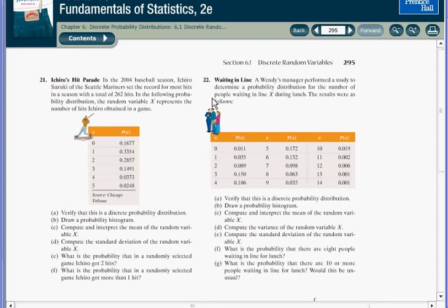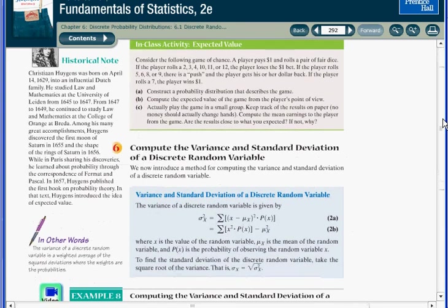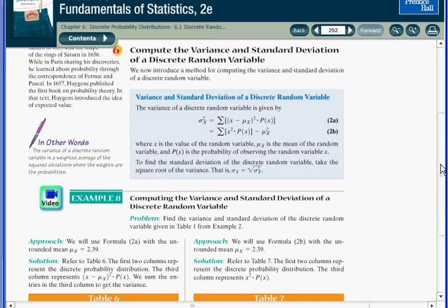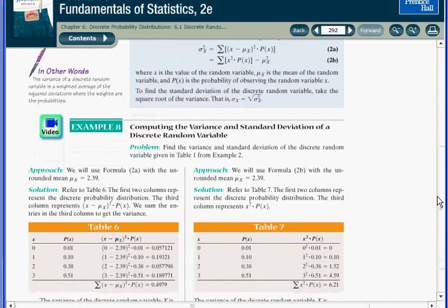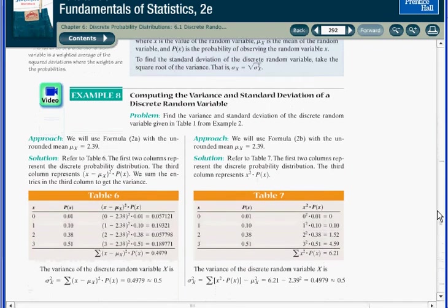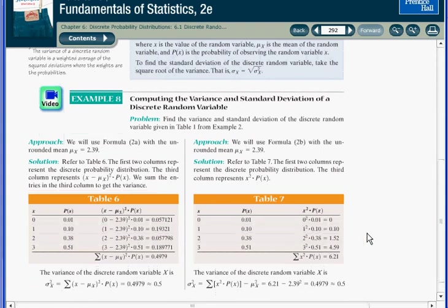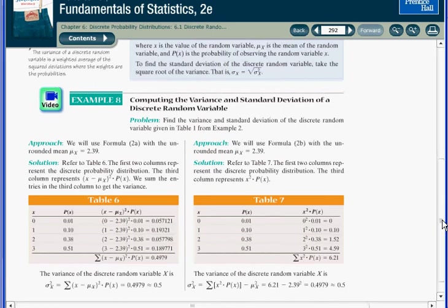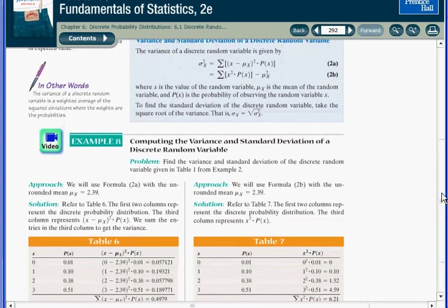Now the calculation for standard deviation is a little more involved and takes a few more steps. It's shown here on page 292. In example 8, they've shown two methods where in each one you've got to set up a table and do several intermediate calculations to get to the final answer.